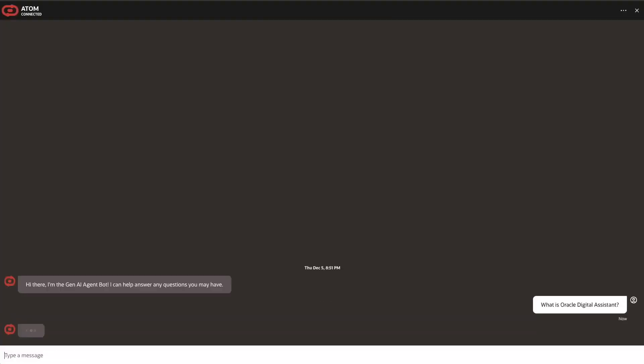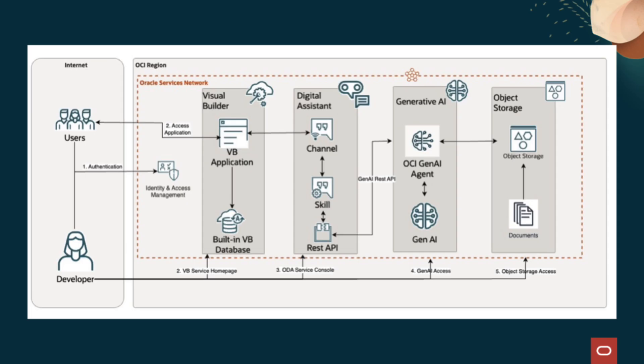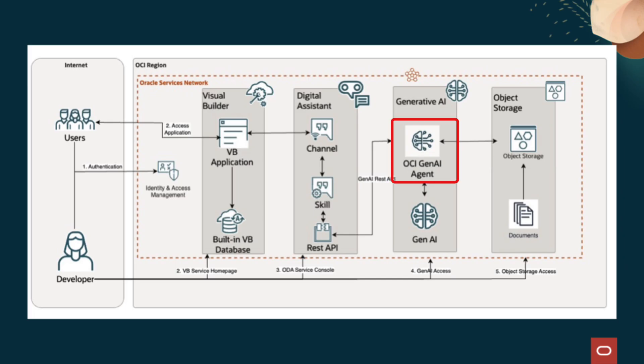In this AI solution, we'll configure a generative AI-powered chatbot known as Atom on an OCI tenancy. This will enable developers to perform generative AI retrieval augmented generation, RAG, on custom PDF documents stored in OCI object storage using the OCI generative AI agent service.